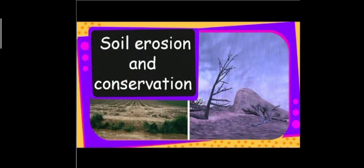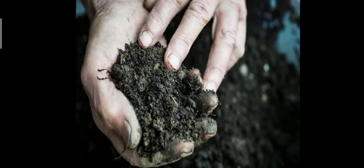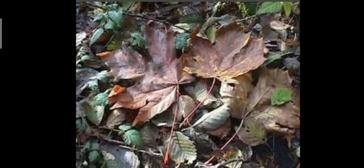The upper layer of the earth is mostly soil. Soil is made up of small particles of broken down rocks, remains of dead plants and animals, water and air. Plants grow in soil and use the minerals present in it.